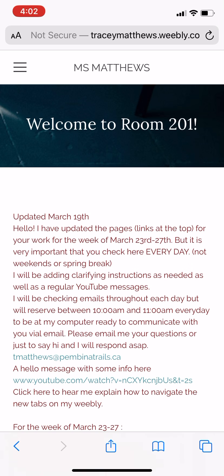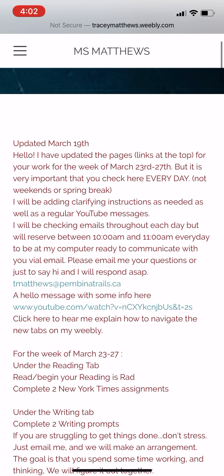Just let me know if you need anything. Sorry this was so long — the next one won't be. I just want to make sure you're comfortable using the Weebly, because this is where all your information will be coming from until at least the 13th. If things change after that I'll let you know. I hope you've had a good week at home, and that on Monday you're ready to start doing some school work. Talk to you soon.